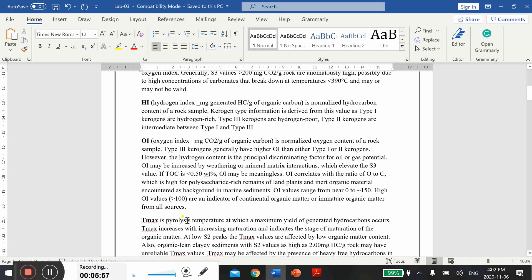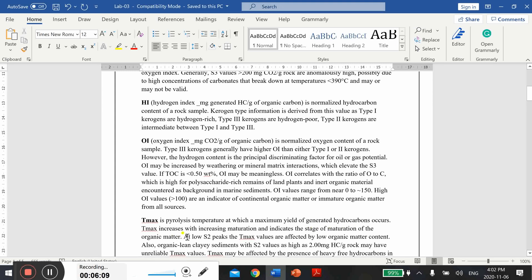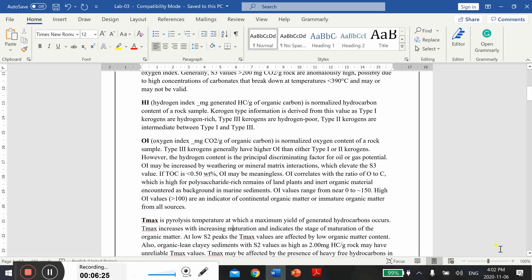T max is pyrolysis temperature at which a maximum yield of generated hydrocarbons occurs. T max increases with increasing maturation and indicates the stage of maturation of the organic matter. We will plot this T max as well on the graph and you will see how by increasing the temperature your types of kerogen vary, as well as maturation of your organic material is also going to increase.